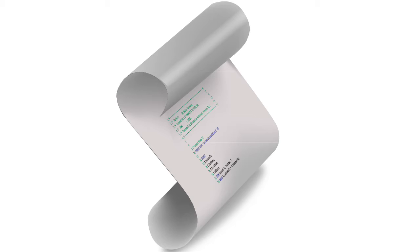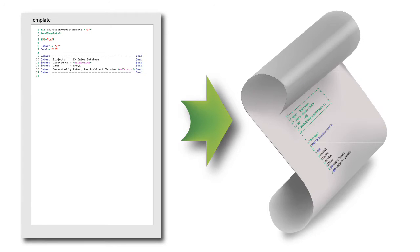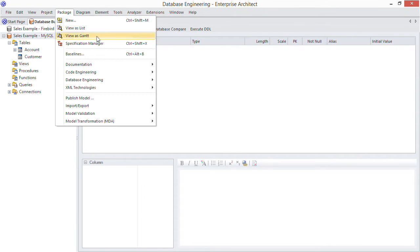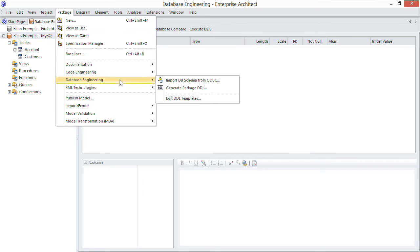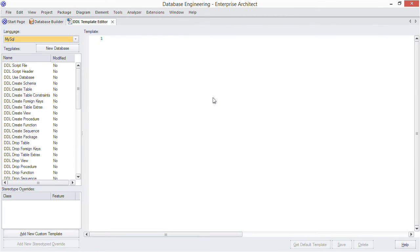Let me introduce you to EA's code templates for database engineering. As you may know, all of EA's DDL generation is now template-based, so you can modify the way EA generates code to suit your needs. Let's get started by modifying the header comments that are generated for each DDL script. You access EA's code templates from the package menu, database engineering, edit DDL templates.